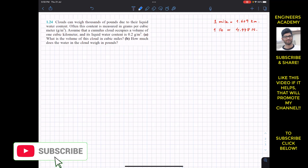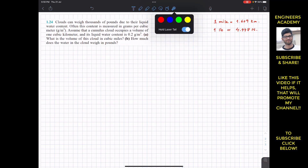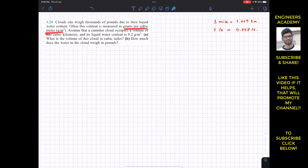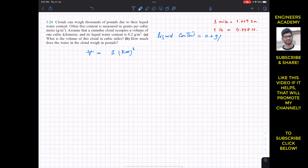This liquid water content is often measured in grams per cubic meter, which is effectively a density. It is given that a cumulus cloud occupies a volume of one cubic kilometer, and its liquid content is 0.2 grams per cubic meter — which is indirectly the density of the liquid content.